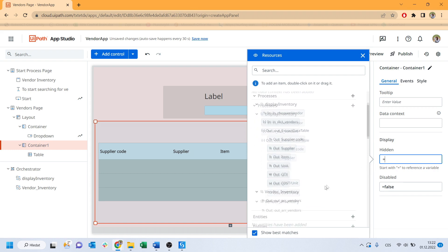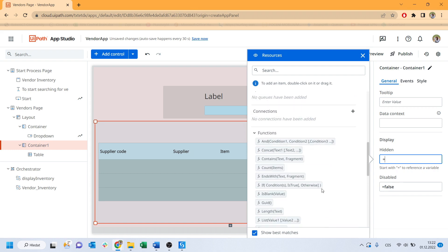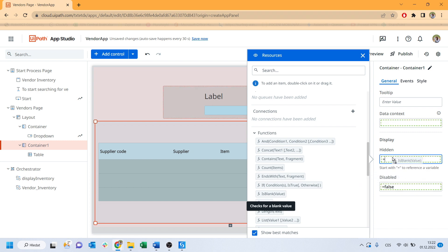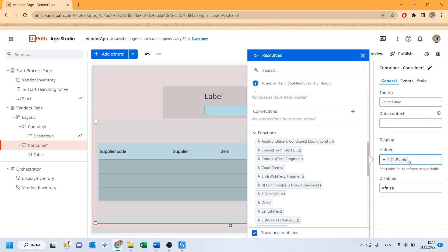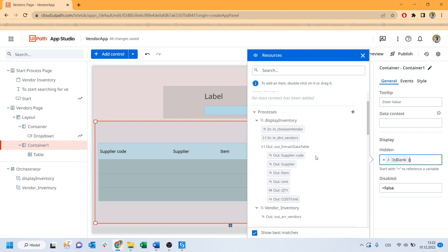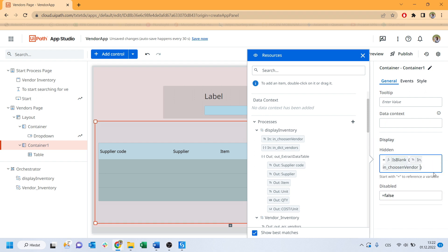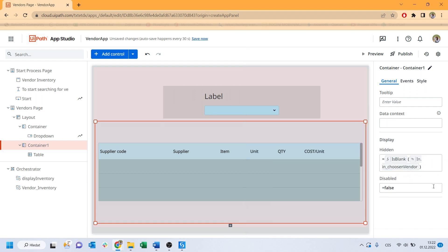Now you can choose which columns you want to display. I want to have this whole container visible only when one of the vendors from the drop-down is selected. You can do it by writing the expression to this hidden field. It will look like this. Choose the is blank and which variable is blank? This one in chosen vendor.